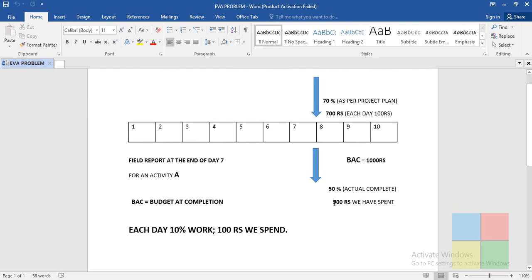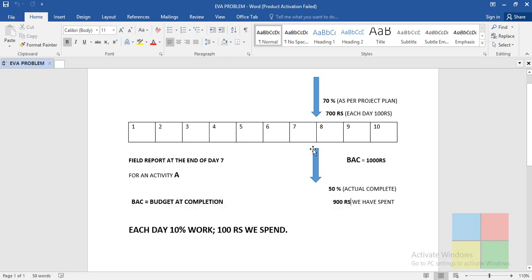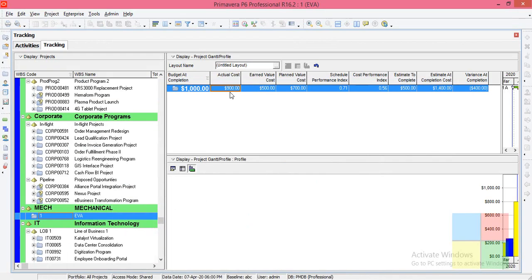Actual Cost is how much we actually spent. In this problem, at the end of the seventh day we had finished only 50% of the work, and at the same time we had spent 900 rupees out of 1000 rupees. So this 900 rupees is the Actual Cost.